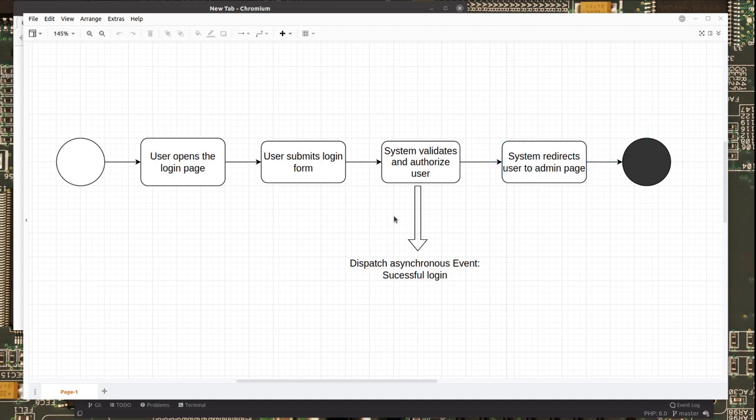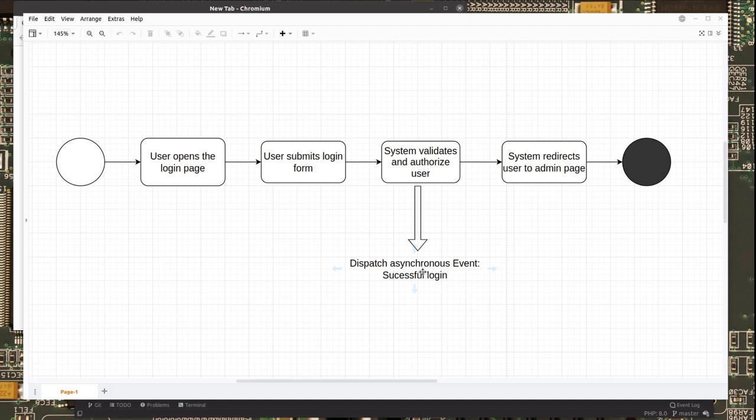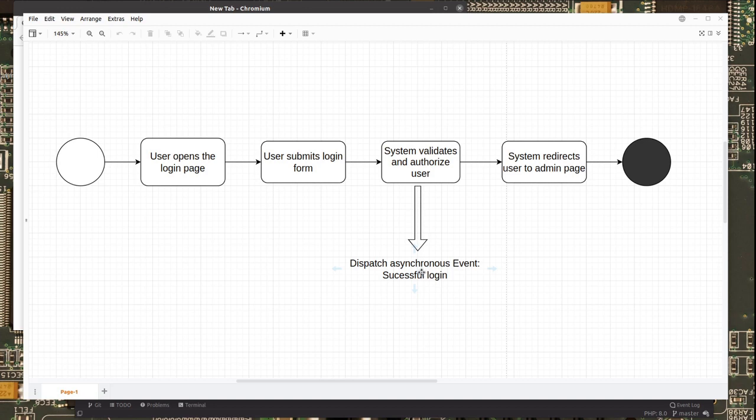What we're going to do in this video is create a system of events where from this point in our application we're going to dispatch an event that happens asynchronously. So we can do whatever in the event handler and the system will still run at the same speed and performance.